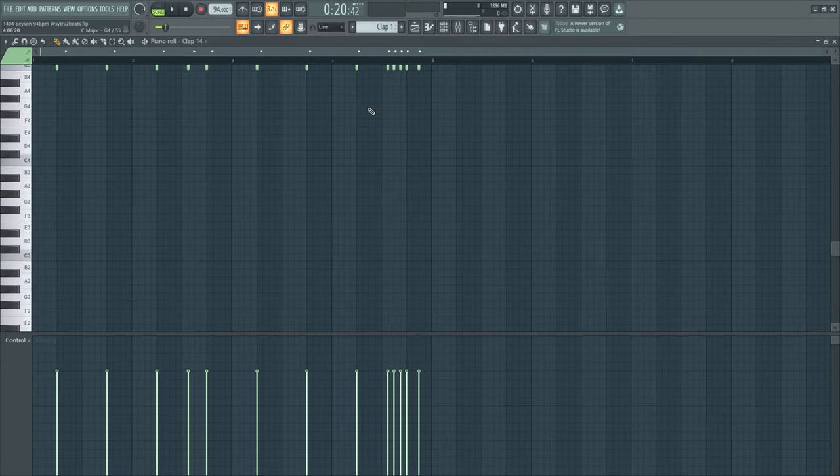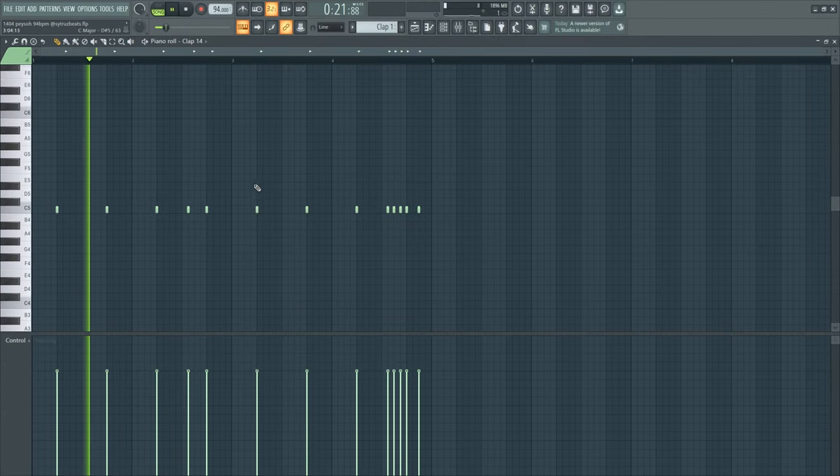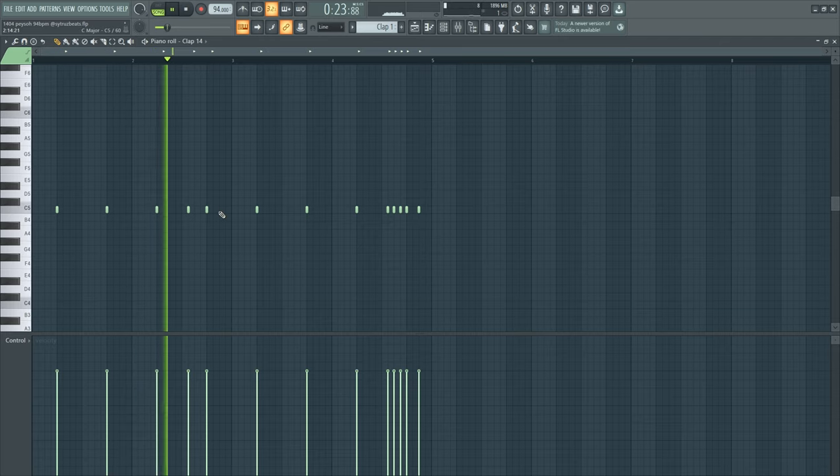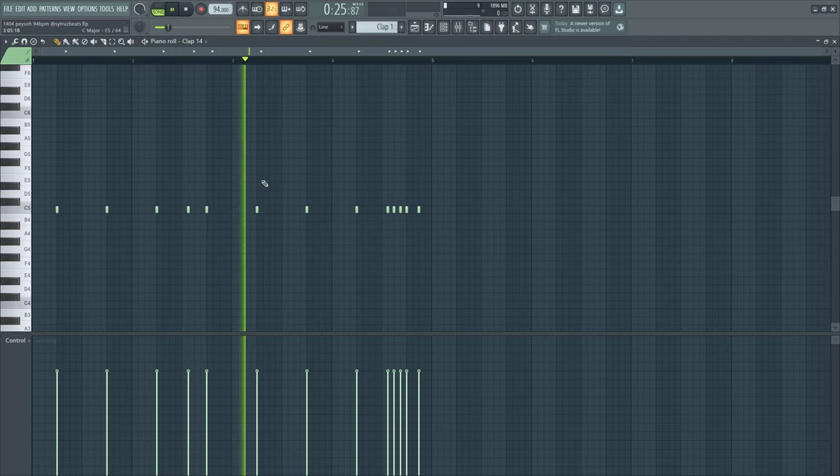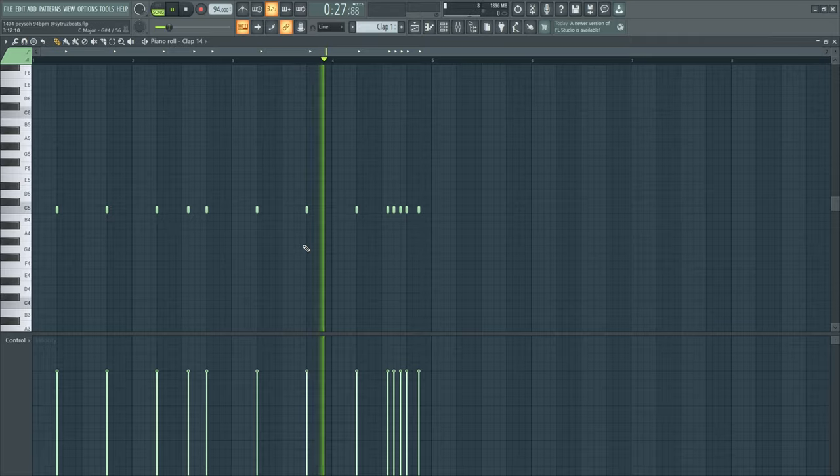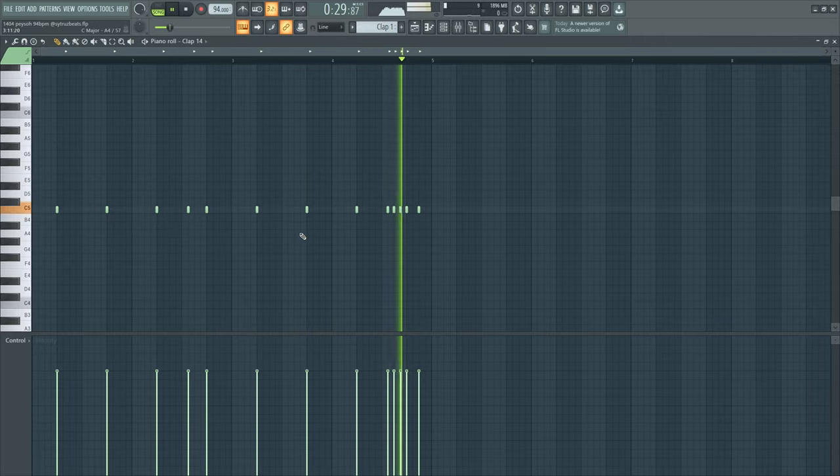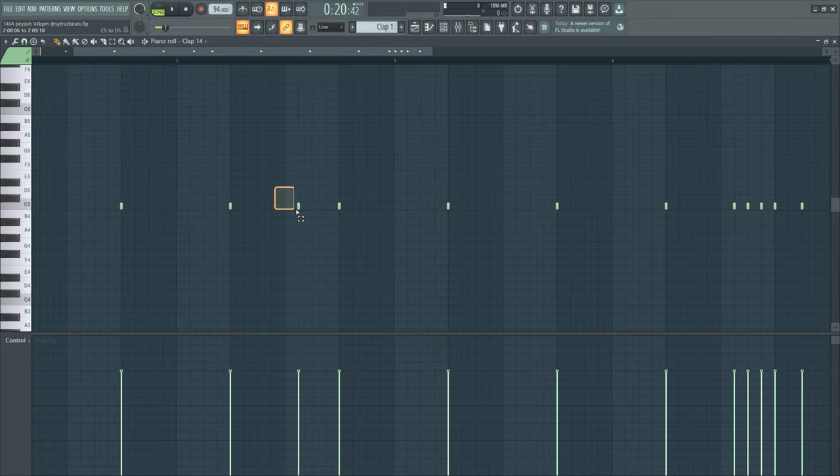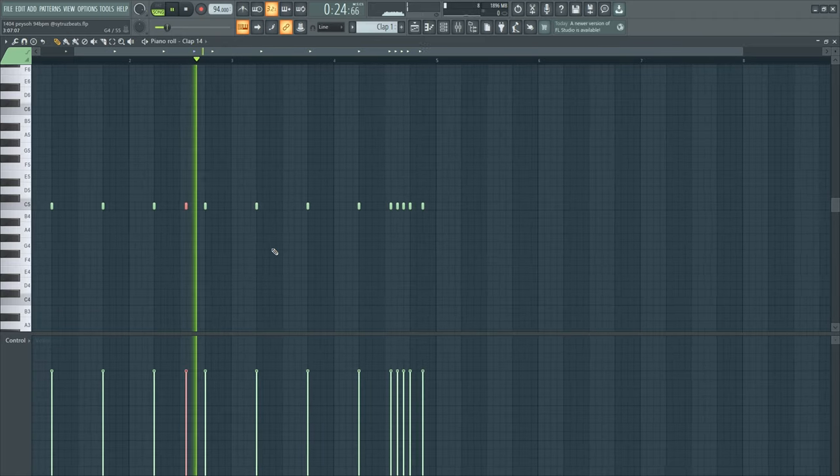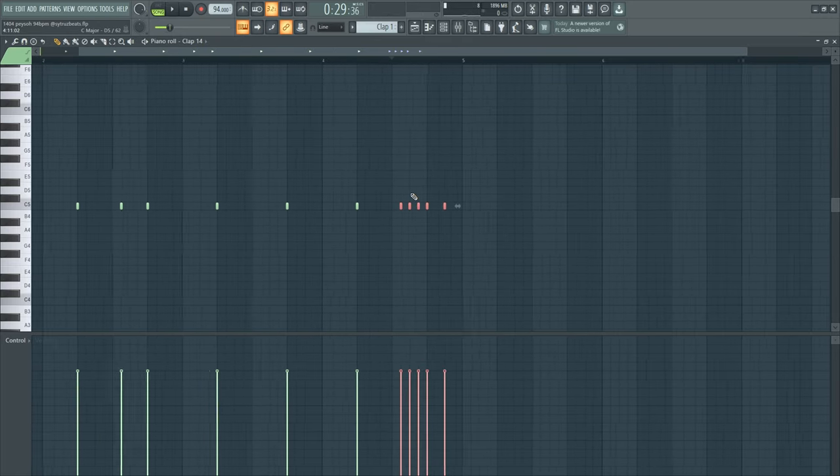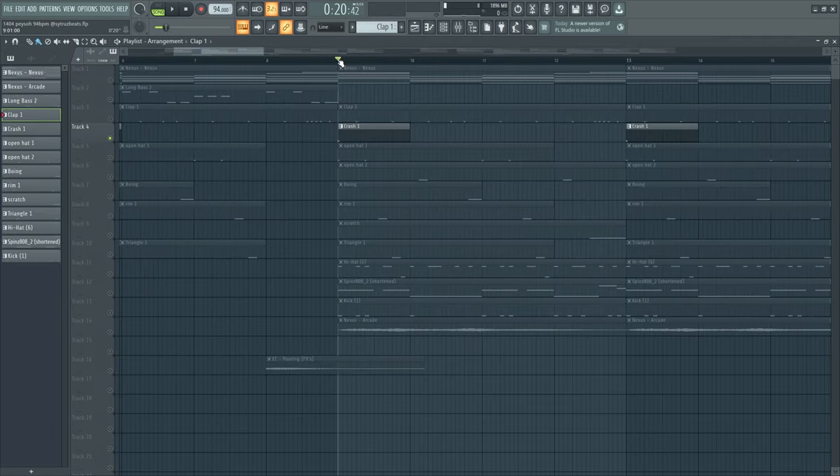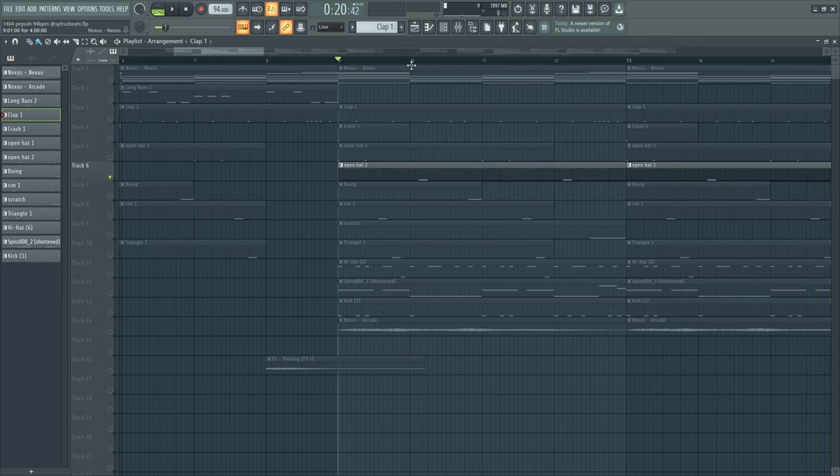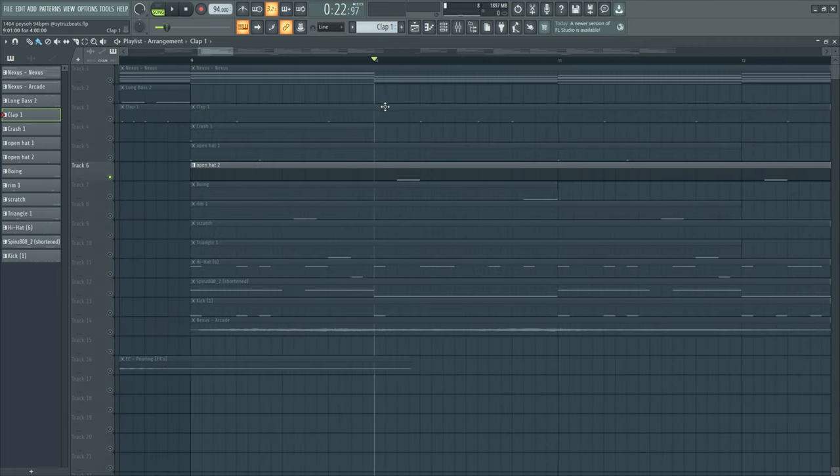For my drums I made this clap pattern. Classic clap pattern and just made this small change and then also a clap roll at the end. Added the crash, open hat, add another open hat but this time reversed so this goes into the clap.